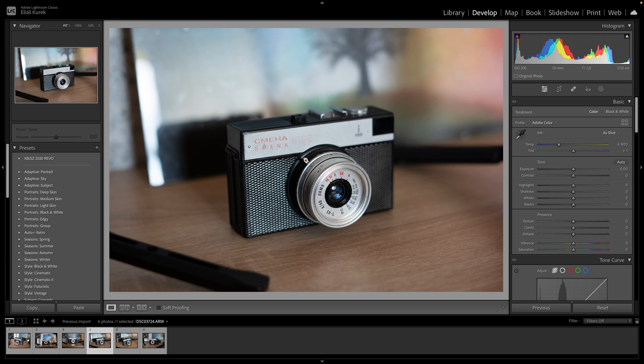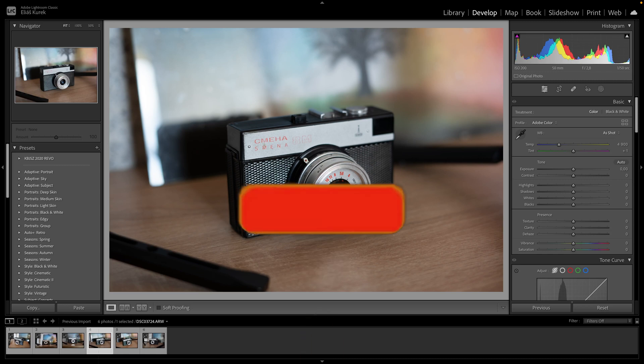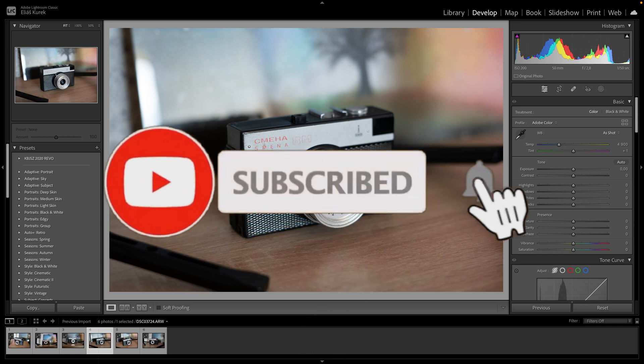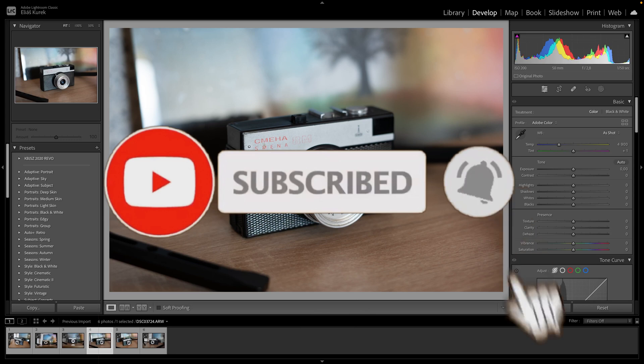Hey guys, my name is Elijah and in today's tutorial I will show you how to add or import presets in Lightroom Classic.